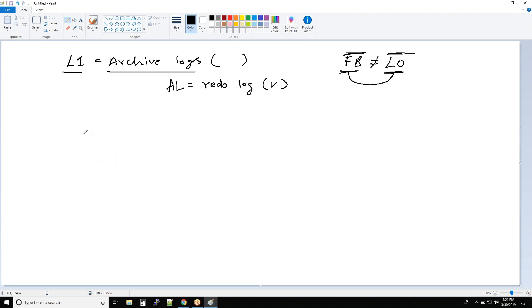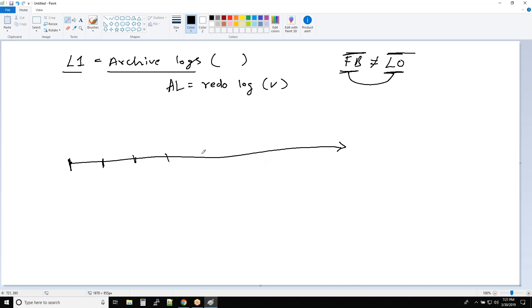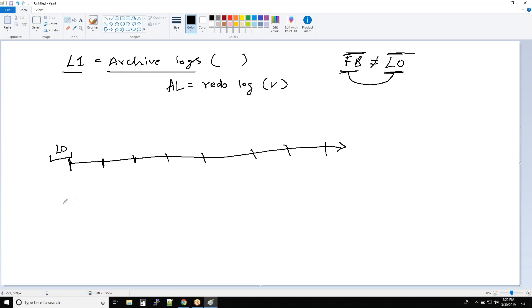So what happens is, first let us look at the database. This is the database timeline — our database is running. This is Sunday, Monday, Tuesday, Wednesday, Thursday, Friday, Saturday, and then Sunday continuous, right? So every Sunday what we do is we take an L0 backup. In the same example, I'll explain the difference between having an incremental strategy and also having a full backup strategy — what difference will it make?